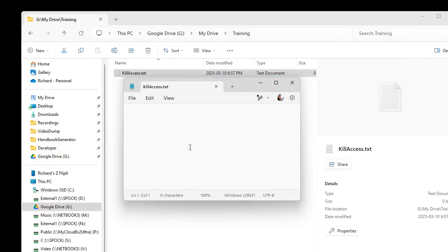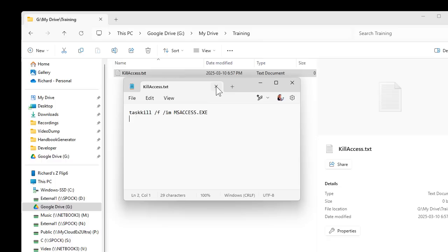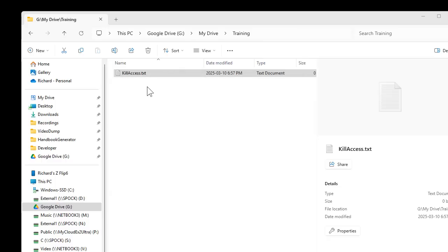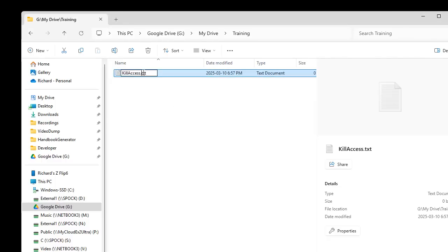In here, put the same command: taskkill /F /IM msaccess.exe. Save it, close it, and we're just going to rename this file with a .bat extension to make it a batch file.